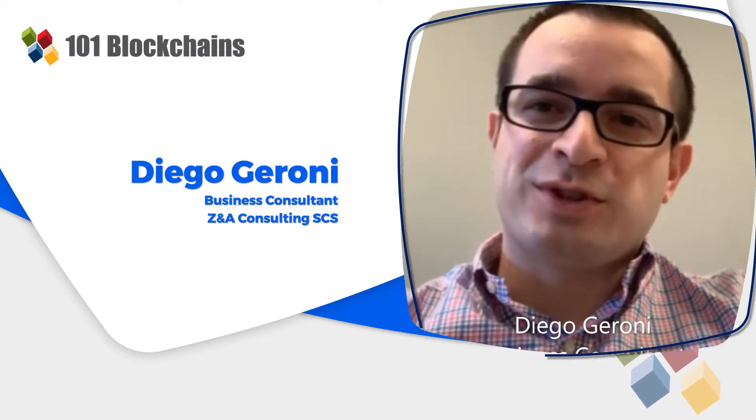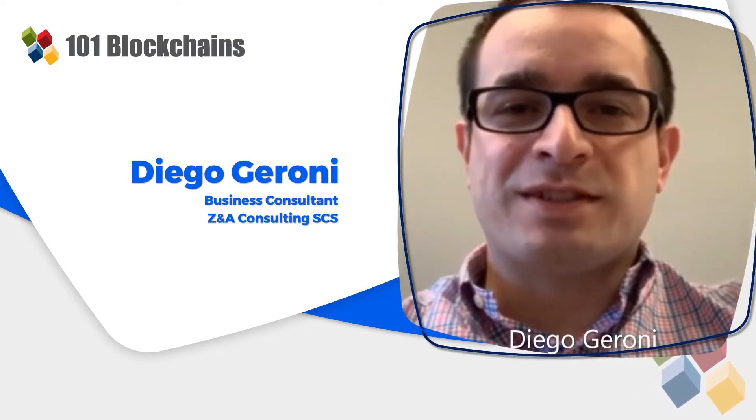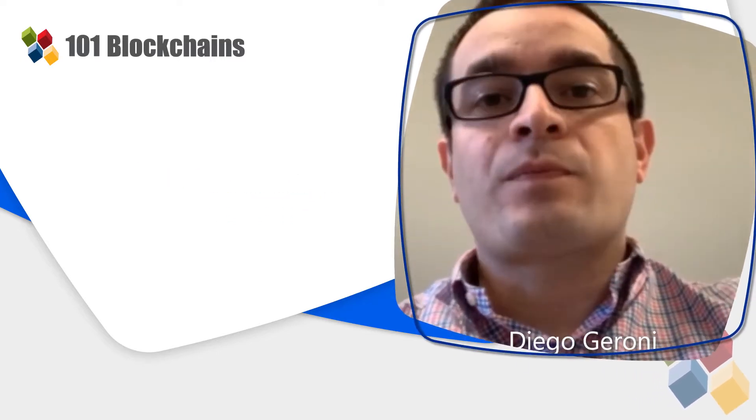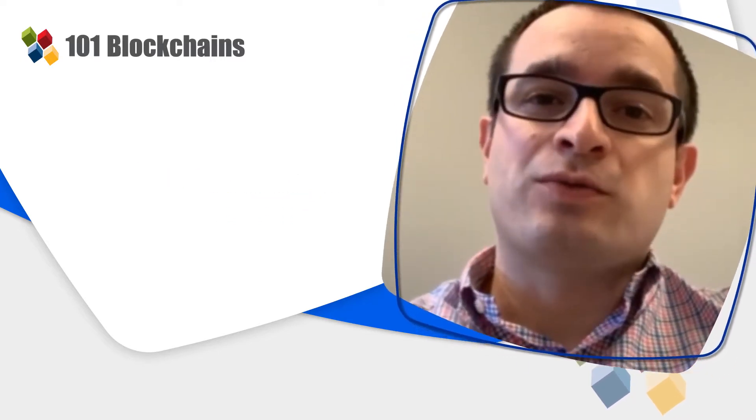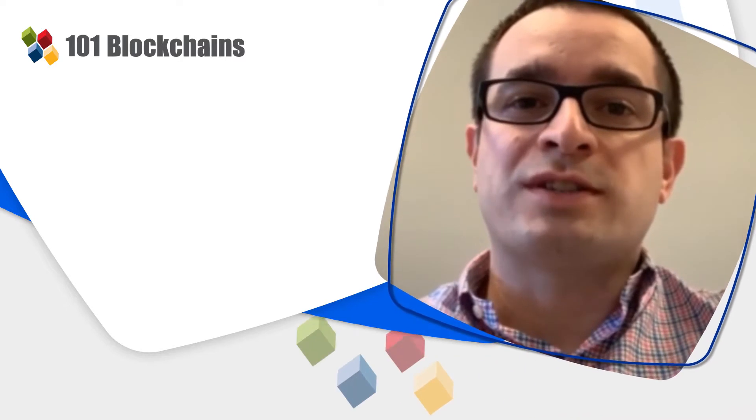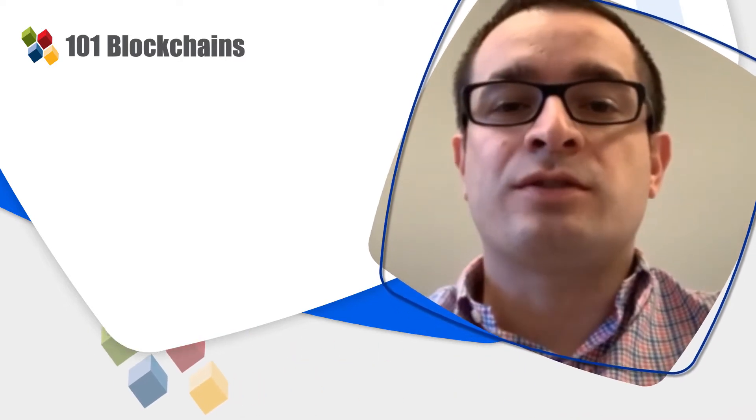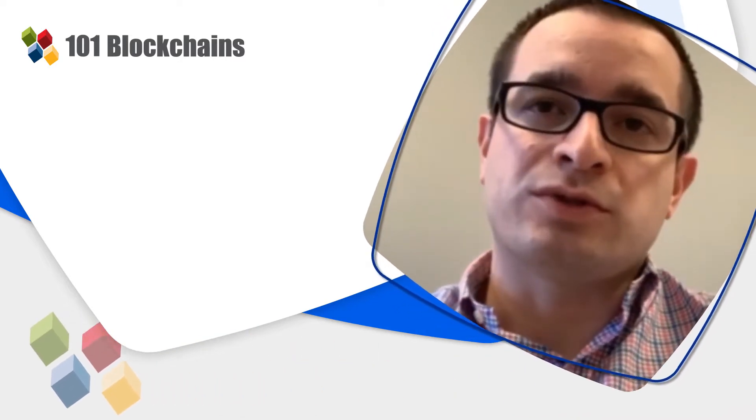Hi, my name is Diego Gironi and I'm a business consultant. I recently got my certification from 101 Blockchains after completing the Enterprise Blockchain course.